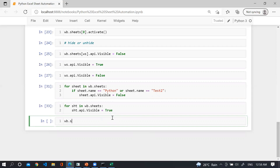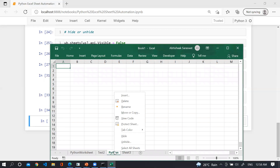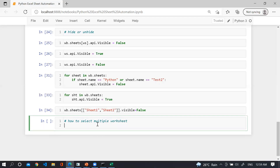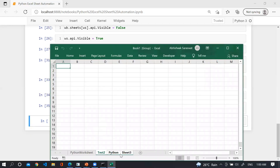To hide multiple sheets simultaneously, use wb.sheets[['test2', 'Sheet1', 'Sheet2']].api.Visible = False — you can see both sheets are hidden. To select multiple worksheets, use wb.sheets[['test2', 'python', 'Sheet3']].select — you can see these three sheets have been selected.